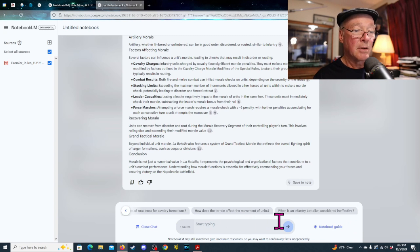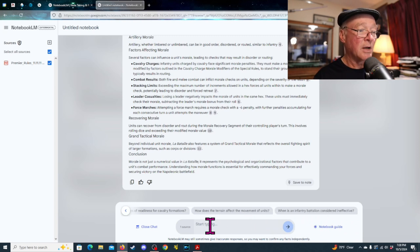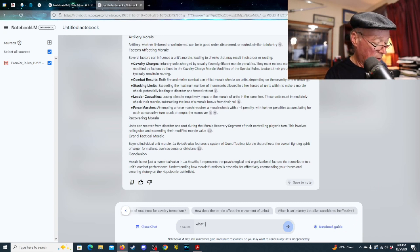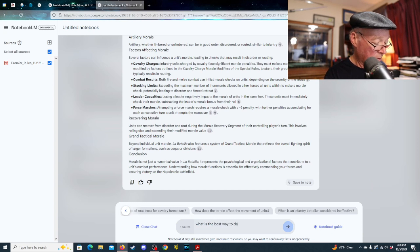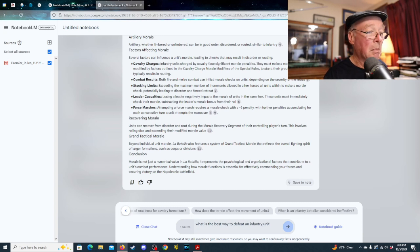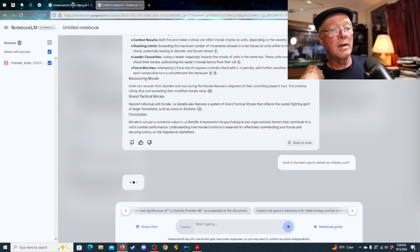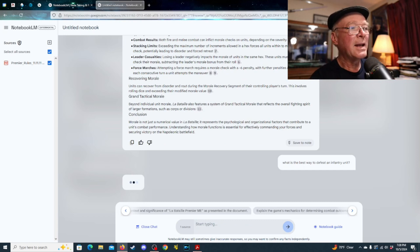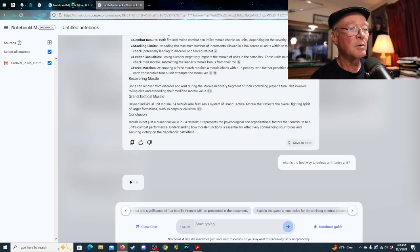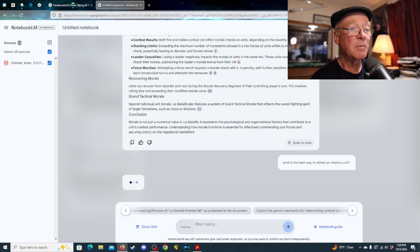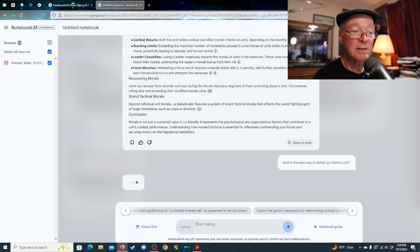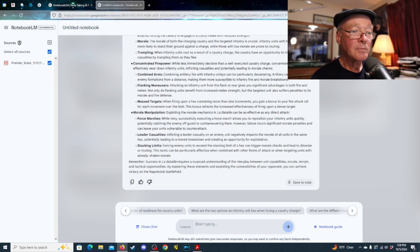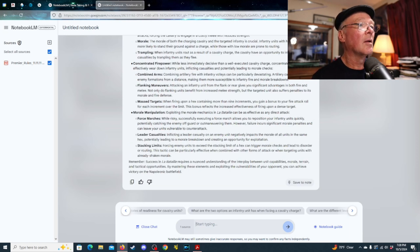So, you can type in whatever kind of question you want. Let's see. When infantry battalion is considered ineffective. Right? Or you can say, let's try something interesting here. What is the best way to defeat an infantry unit? Hmm. We'll see if it can think of that for a little bit. It might need more data, so maybe something from another source might be helpful, but we'll see what it comes up with just looking at the rules.